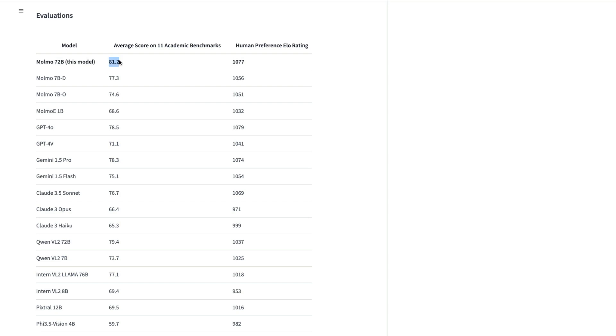This is based on academic benchmarks, not human preference. But if you look at human preference, still this model is almost top except GPT-4o. There's a slight difference, a two point ELO score between GPT-4o and Molmo 72 billion parameter model. But if you ignore that, it is better than Gemini 1.5 Pro, it is better than Claude 3.5 Sonnet.